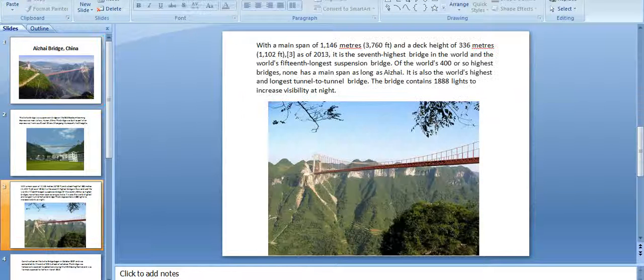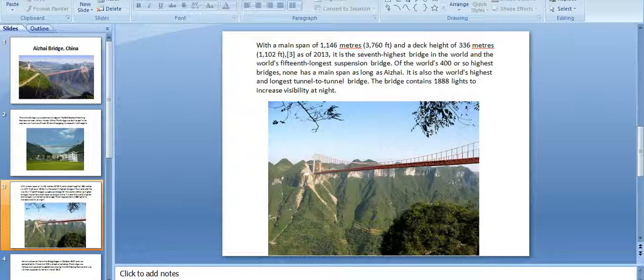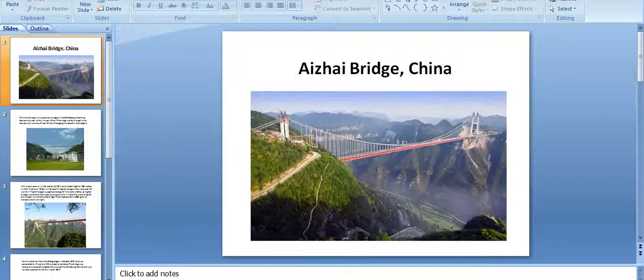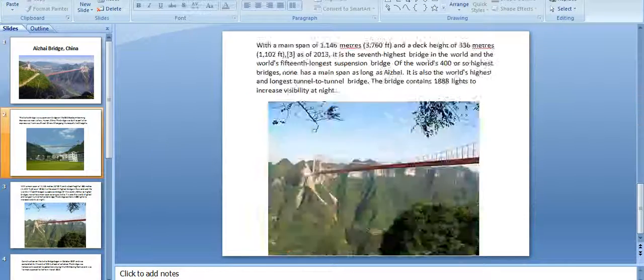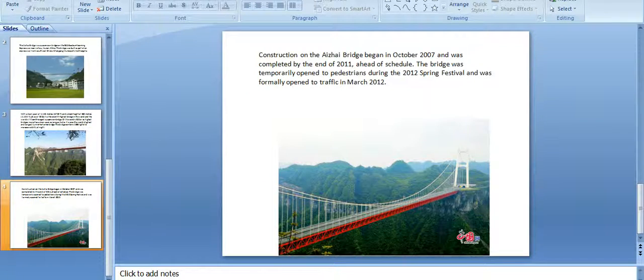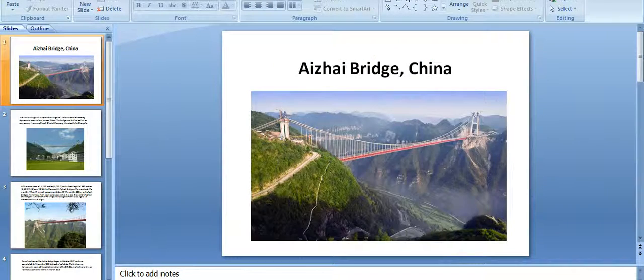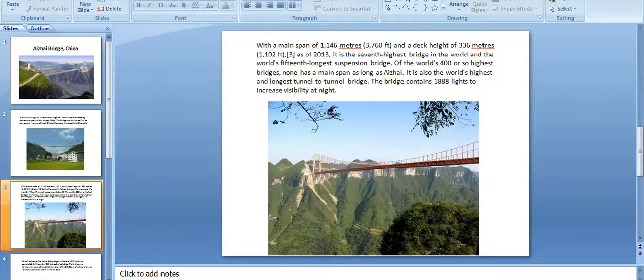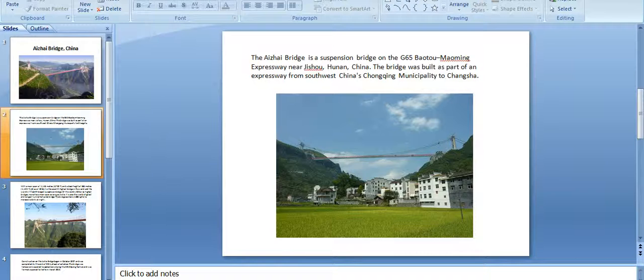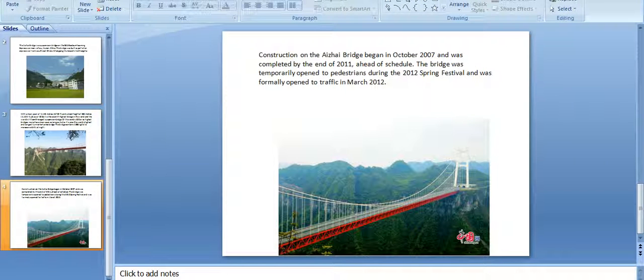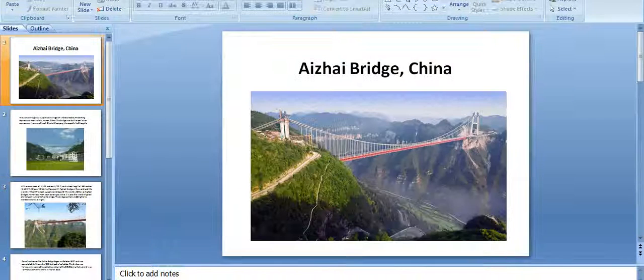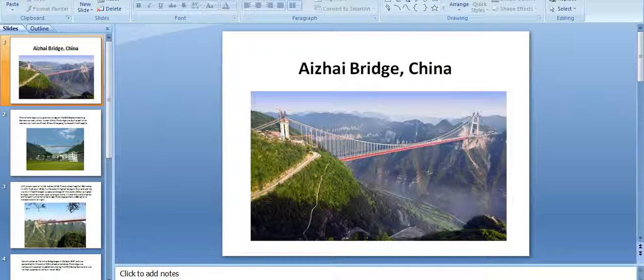This bridge is useful for transferring traffic and goods, with many uses. Thank you for watching about Aizhai Bridge, China.